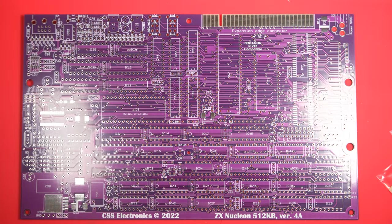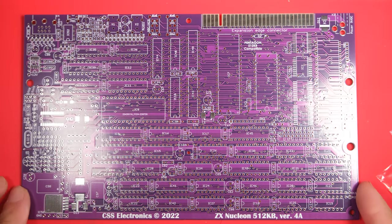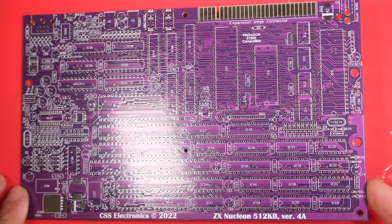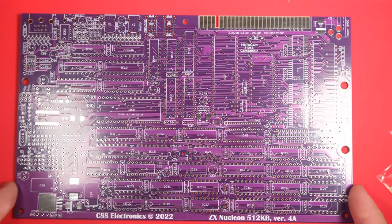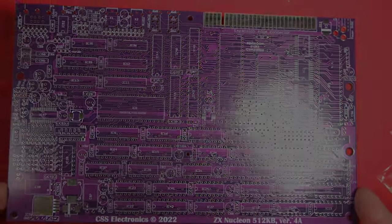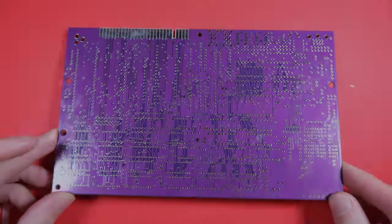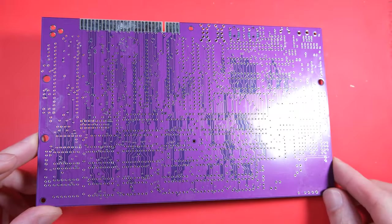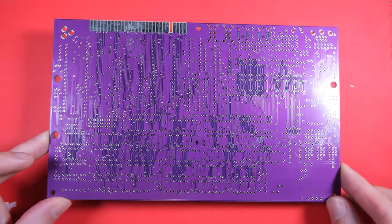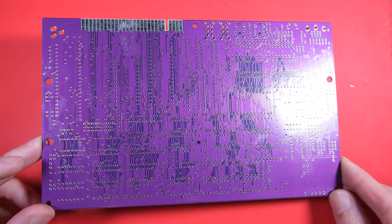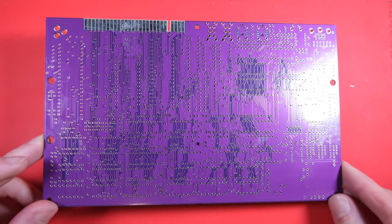Hi everybody, welcome back to Happy Little Diodes. Today we're going to be revisiting the CSS Electronics ZXNucleon 512K. We built one of these in the past on this channel for a customer, and this time this one is for me. It's the new version 4.8 on a beautiful purple PCB. So let's get on with it.